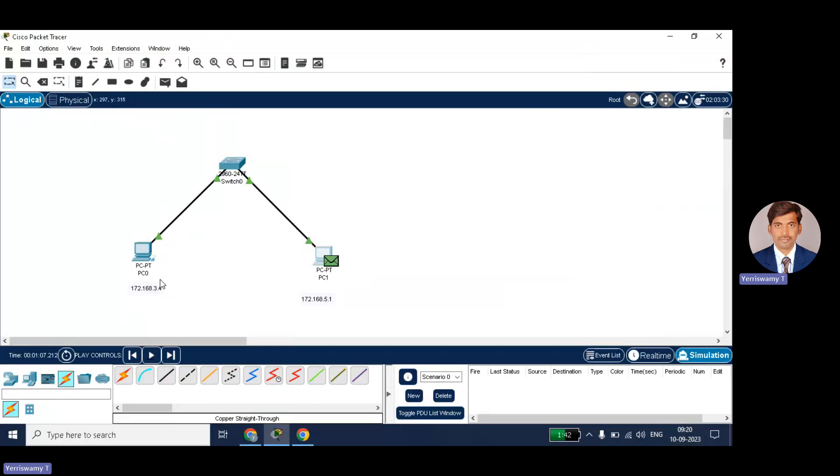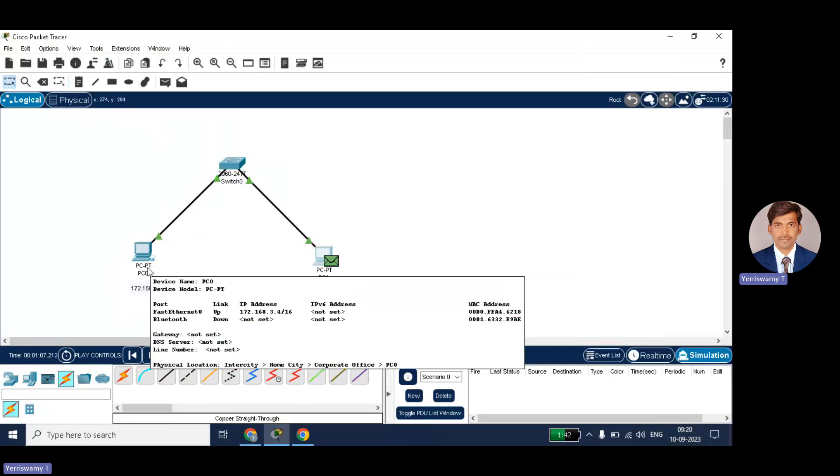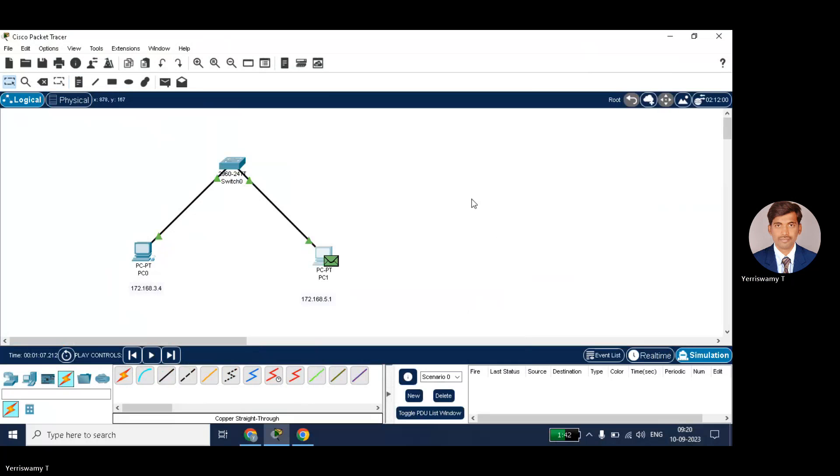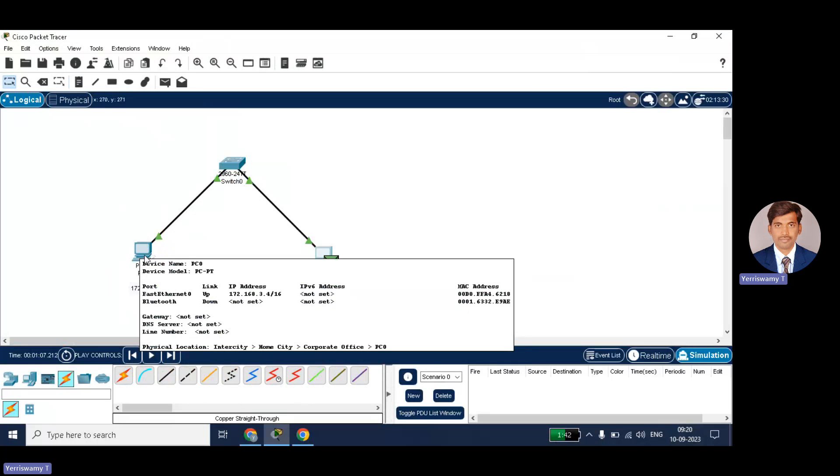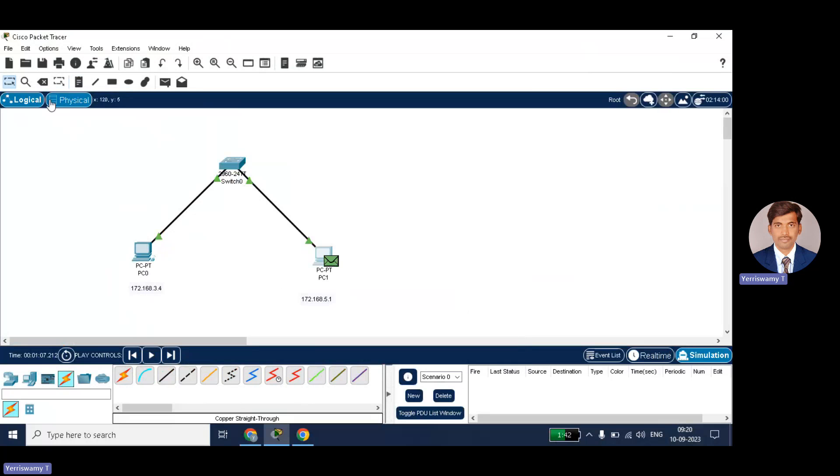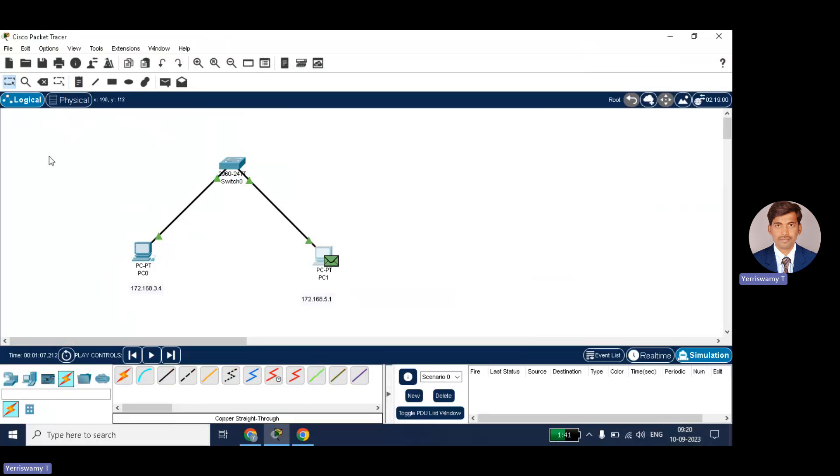Okay, now what I will do, I just want to know, that is PC0 wants to know the MAC address of PC1, because PC0 knows the IP address of PC1, that is 172.168.5.1, but it doesn't know what is its MAC address. Okay, if you want, you can check the ARP table. For that, what you can do? Two ways are there. One, directly using the inspect icon, you can check the ARP table. Or using command prompt, you can check. Both I will show.